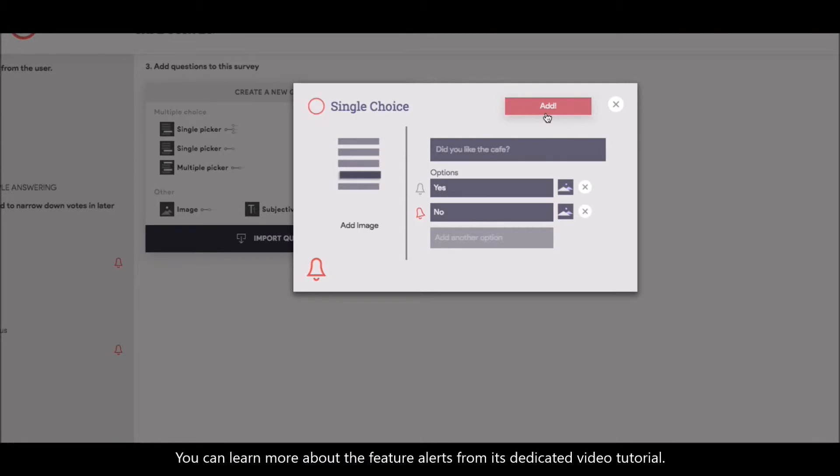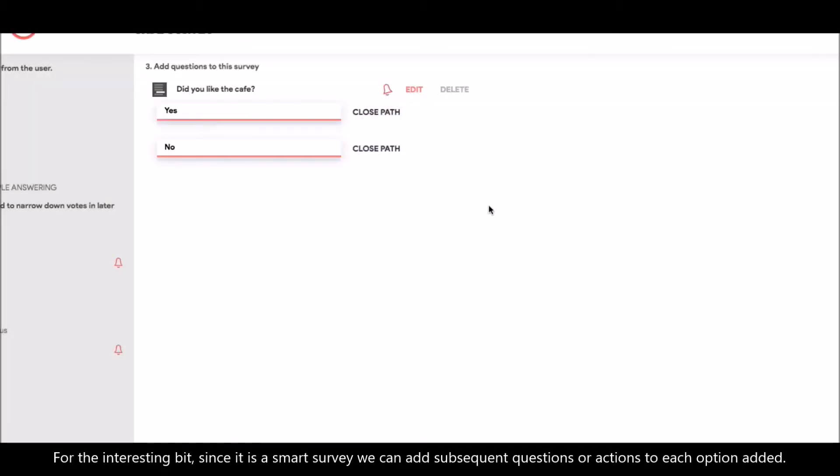You can learn more about the feature alerts from its dedicated video tutorial. Now, simply click on add. For the interesting bit, since it is a smart survey, we can add subsequent questions or actions to each option added.